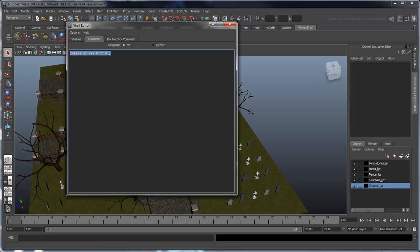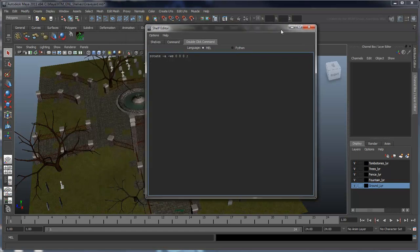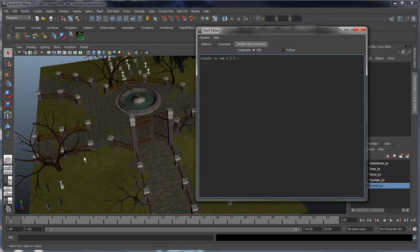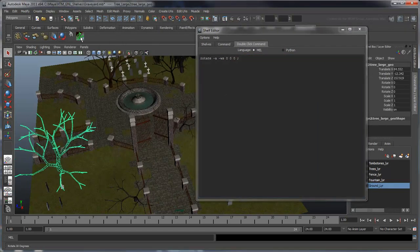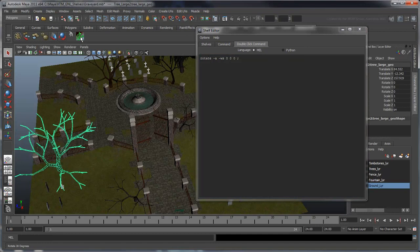Let's highlight the MEL command from the command tab and copy it to the double-click command tab. Replace the relative flag with an absolute one and set all rotation values to zero. This allows us to not only rotate objects by increments, but also to reset them by double-clicking the script icon.